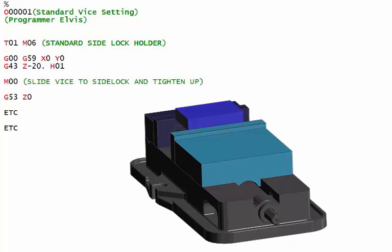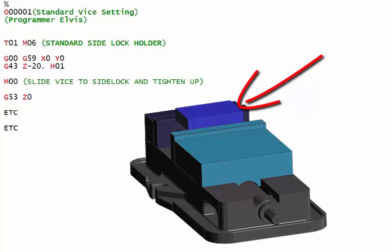Once you've got this all set up, there's nothing to stop you doing the same thing to load the component. So you don't actually need a stop on the vice. You could use a standard tool or whatever. It can be a tool that you're actually using, just use the body of the holder.